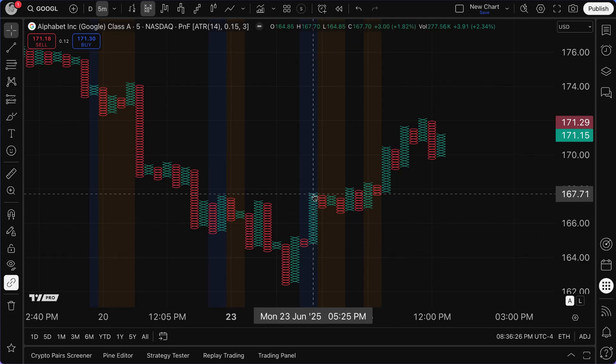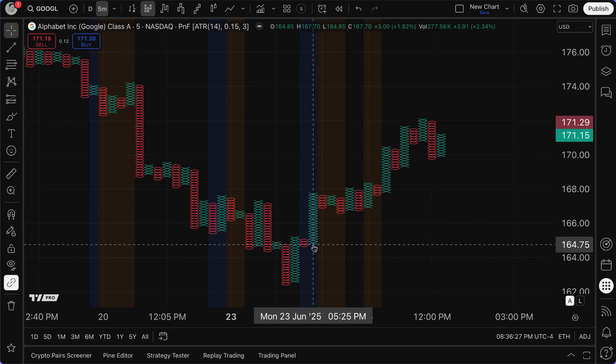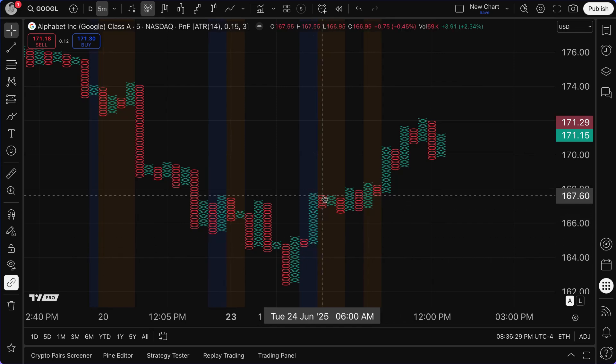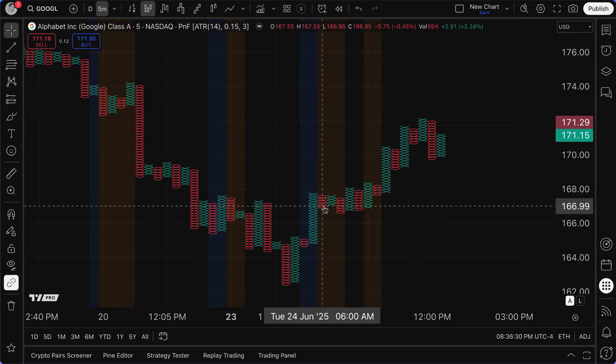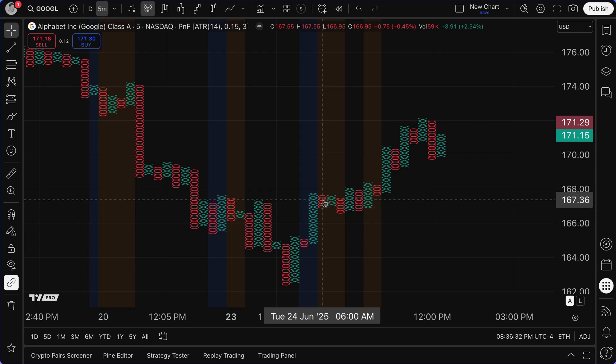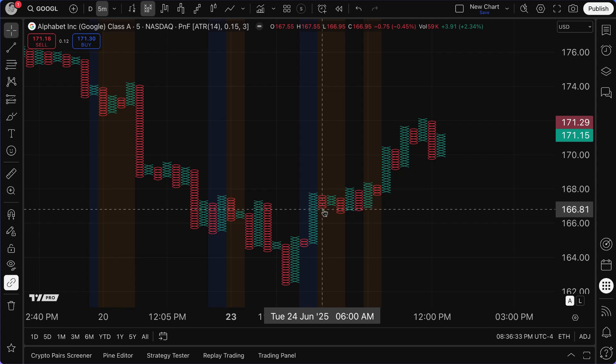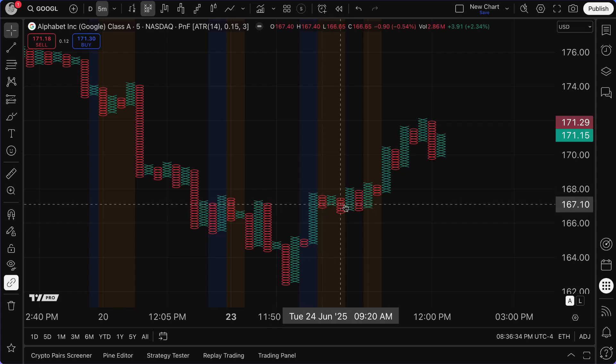A new Point and Figure column only begins when the trend changes. You can see X's indicating price was rising over these intervals, then O's in a new column indicating price was falling. That's how you can get an understanding of it. Check out our long-form video about Point and Figure if you want to learn more.